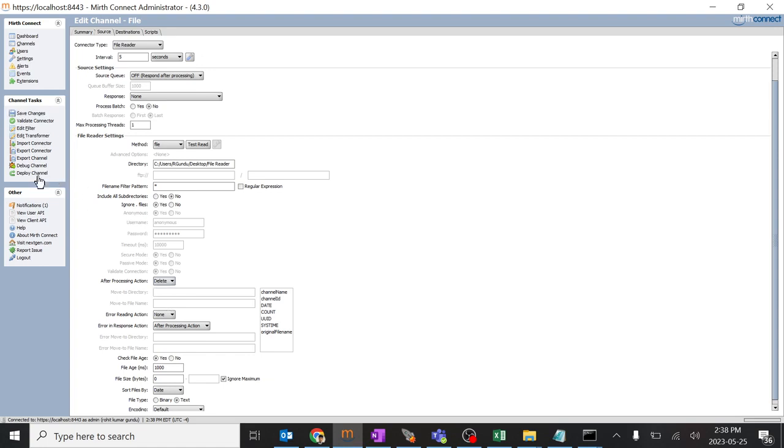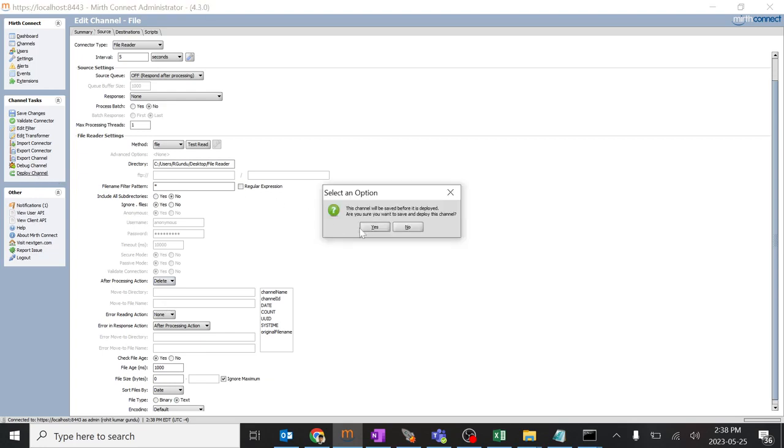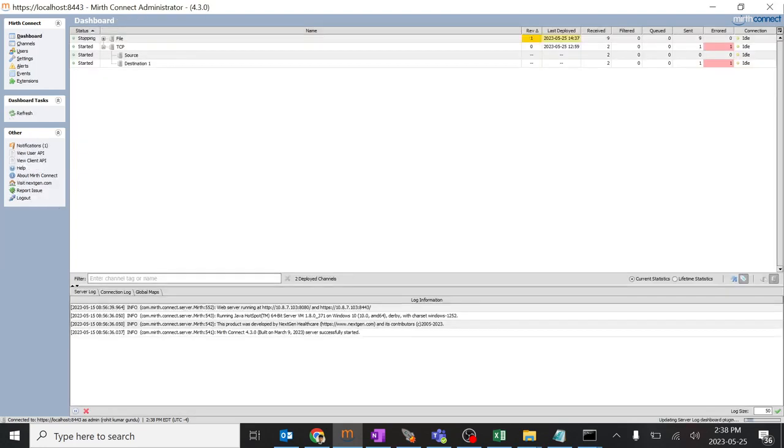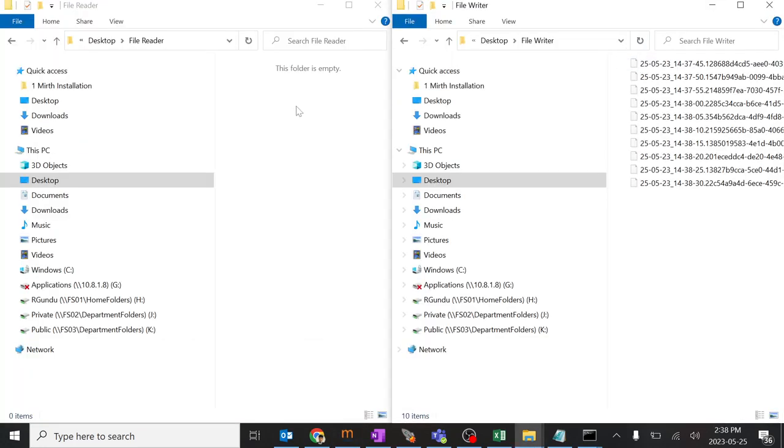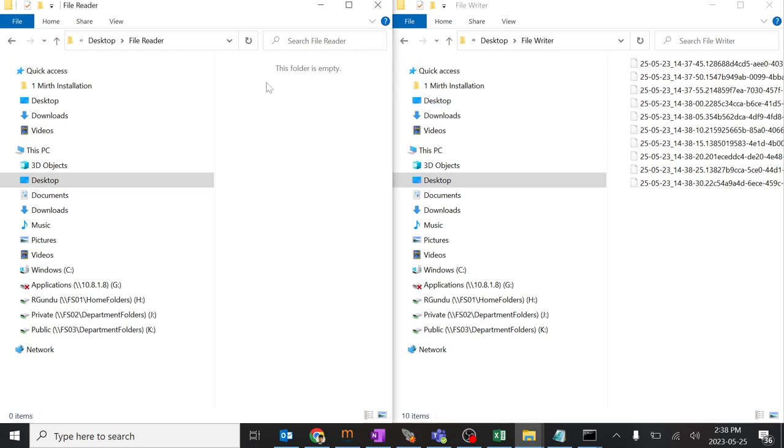So if I keep it as delete and deploy the channel once again, we'll see. This message has been deleted and we don't have anything over here. Means it's not picking up from this particular folder and not sending.